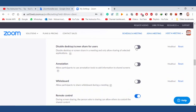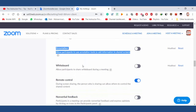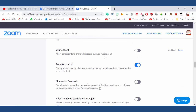Disable screen sharing for users — very important for online lectures. Allow annotations for other participants to add information to shared screens — I have unchecked it. Whiteboard — unchecked. Remote control — checked.